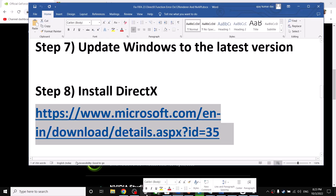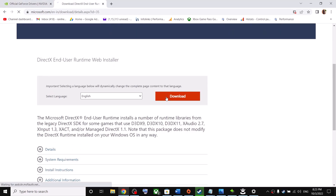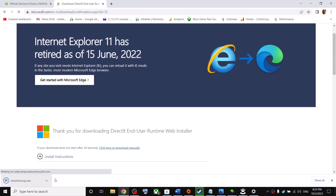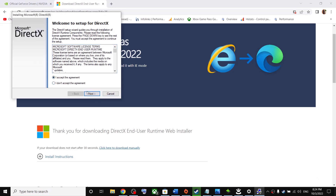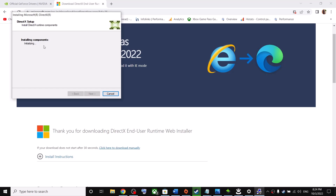Next, install DirectX. Copy the link provided in the video description and open it in a browser. Click on Download, run the exe file, click Yes to allow, click Accept, then Next. Uncheck 'Install the Bing Bar,' click Next, and let the installation complete. Restart your computer and then launch the game.